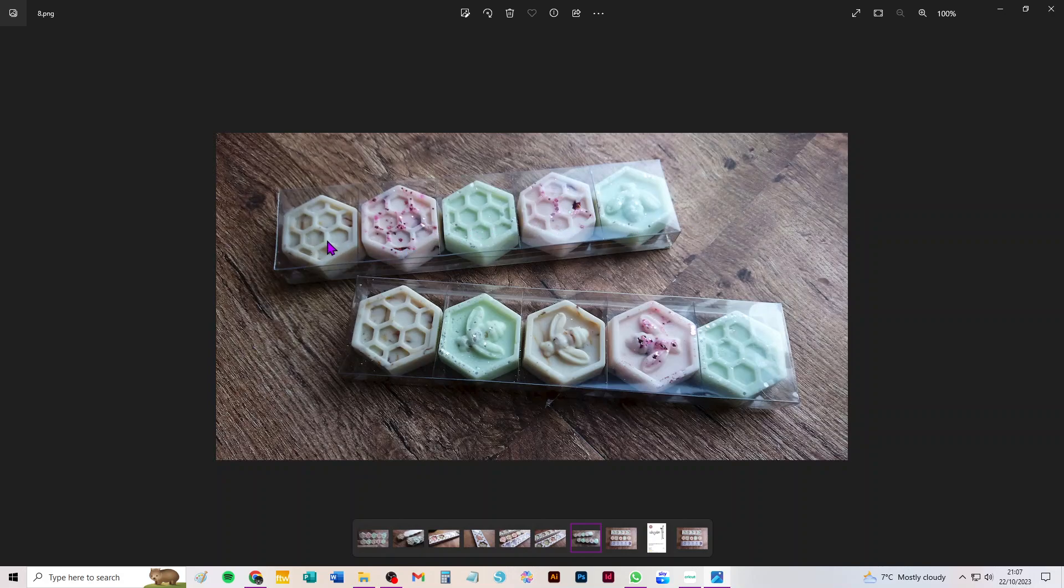You can put different scents in the same box, especially if you make it in acetate which obviously won't leach the fragrance out.